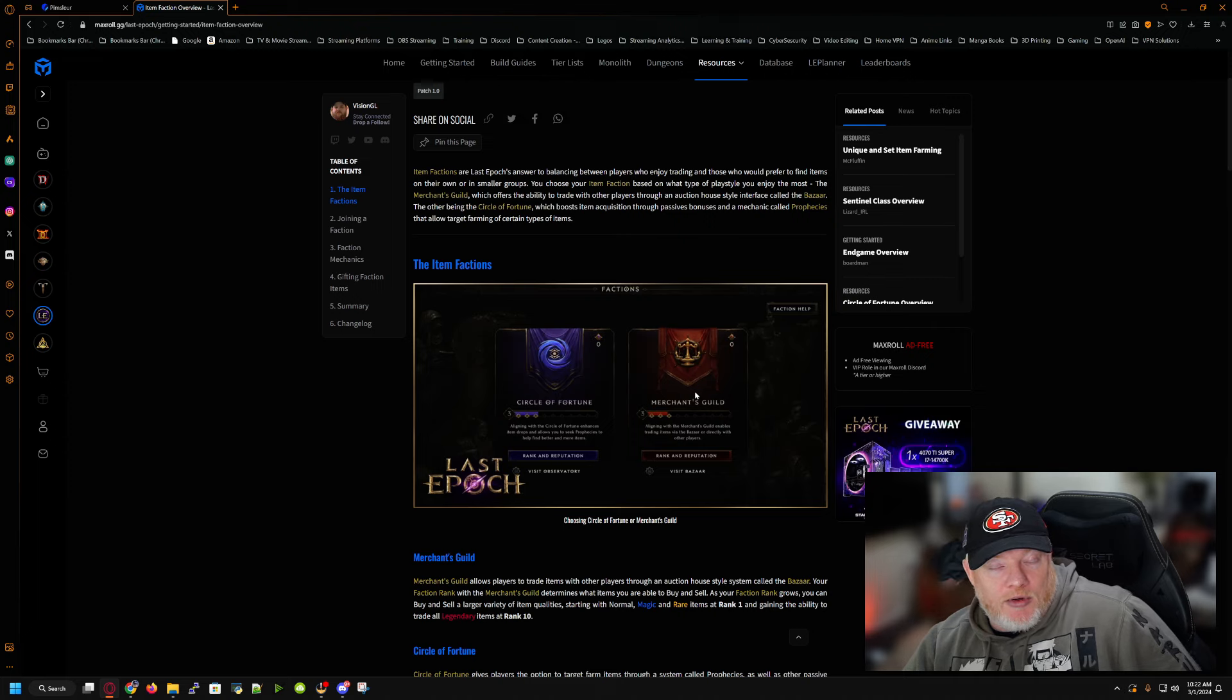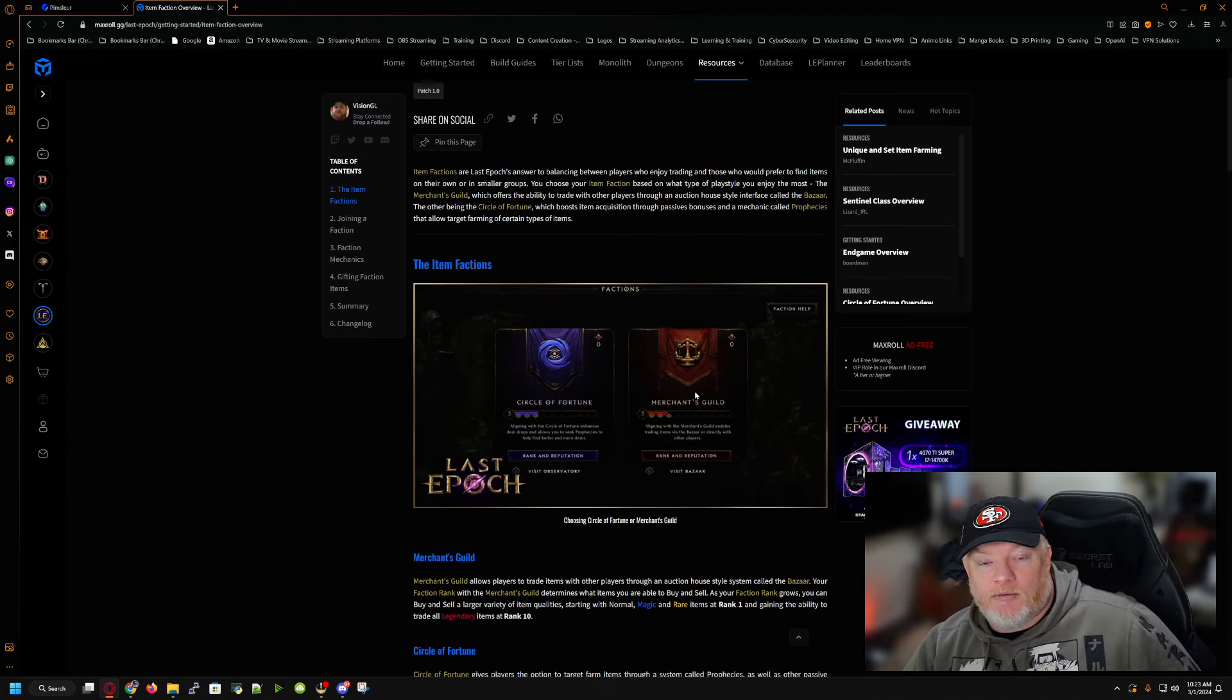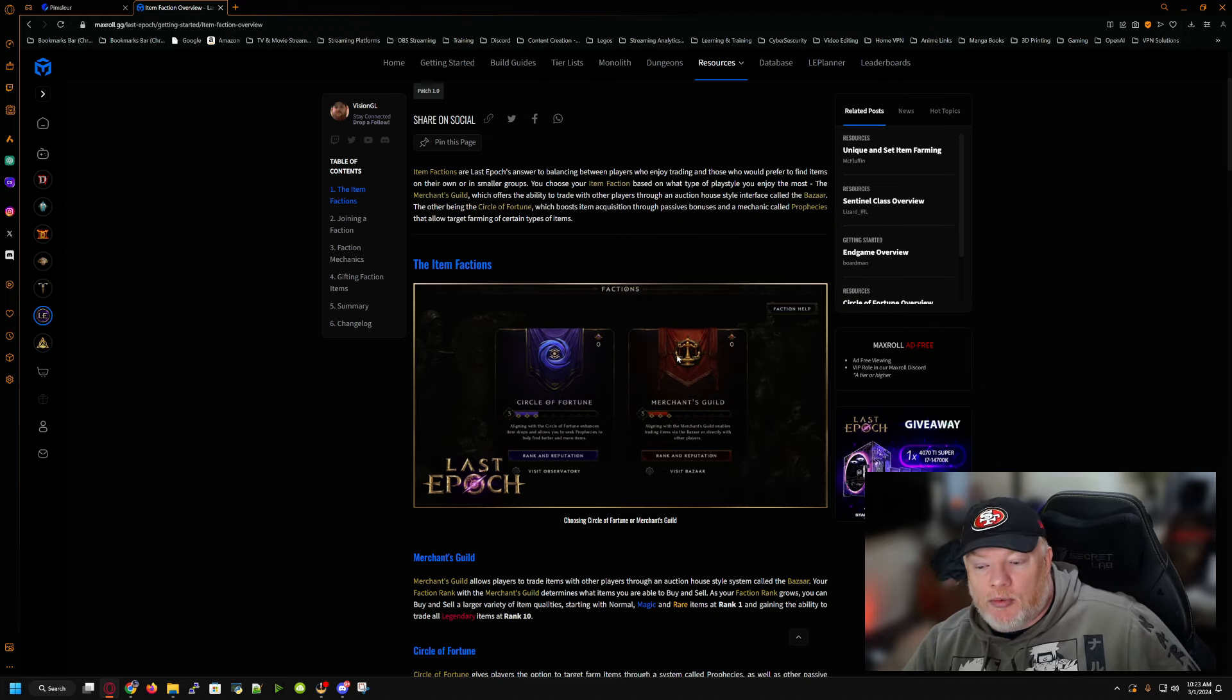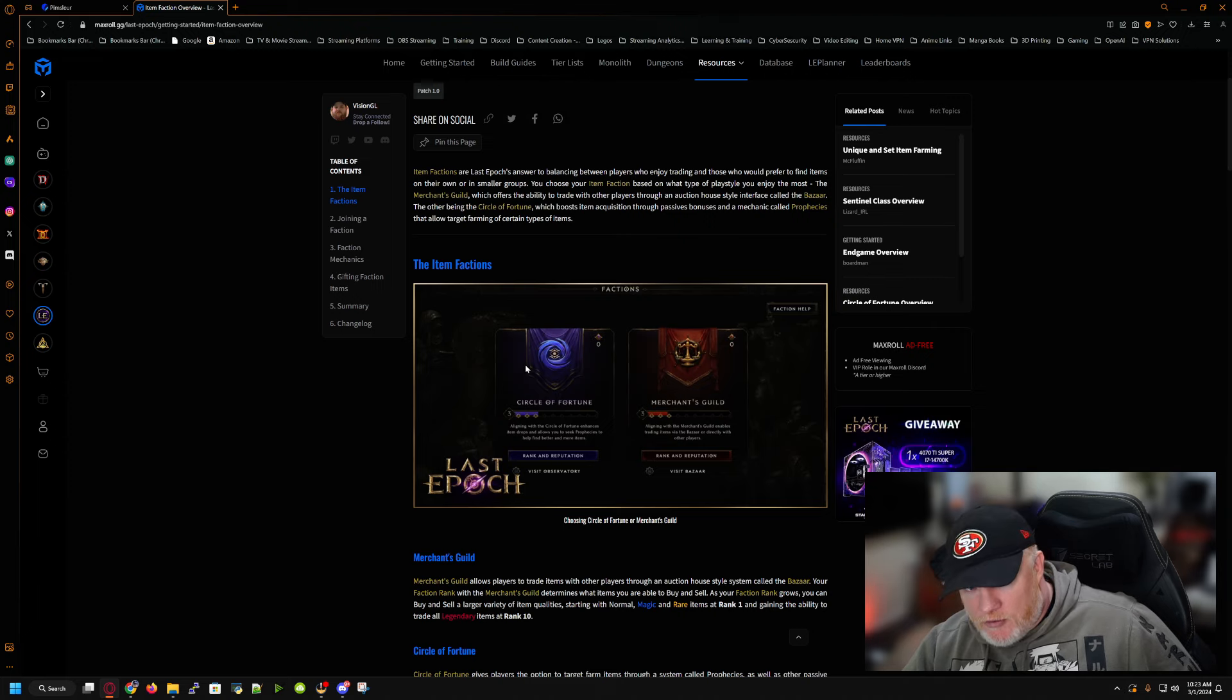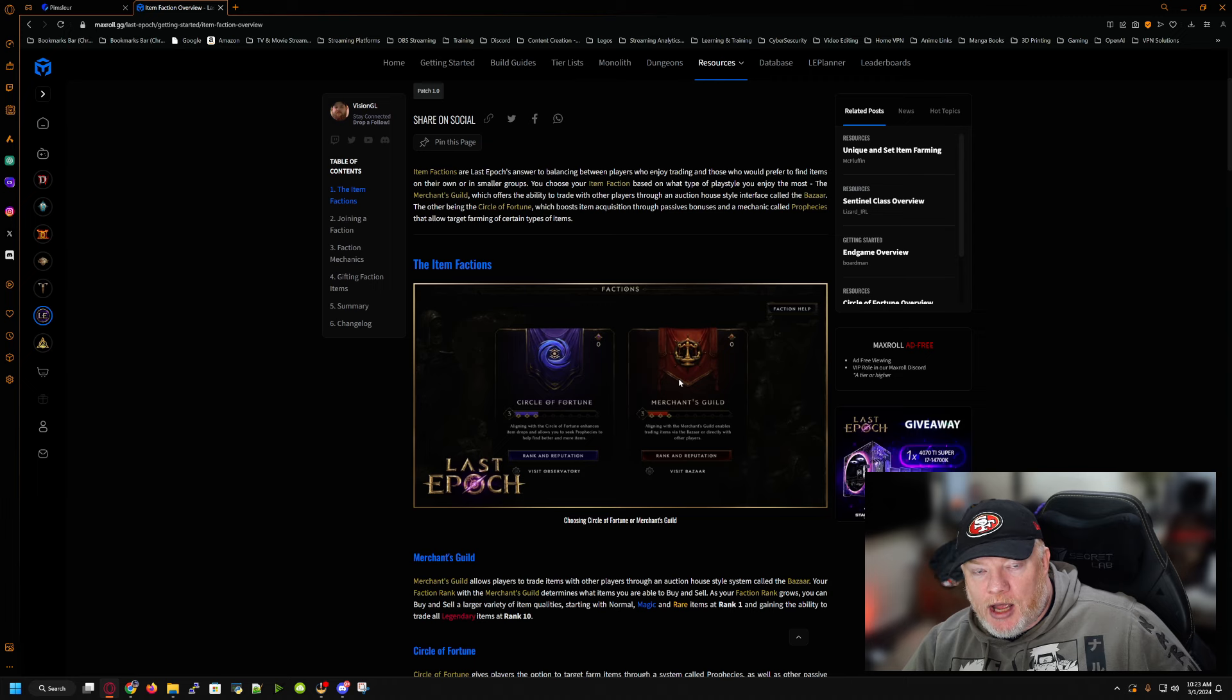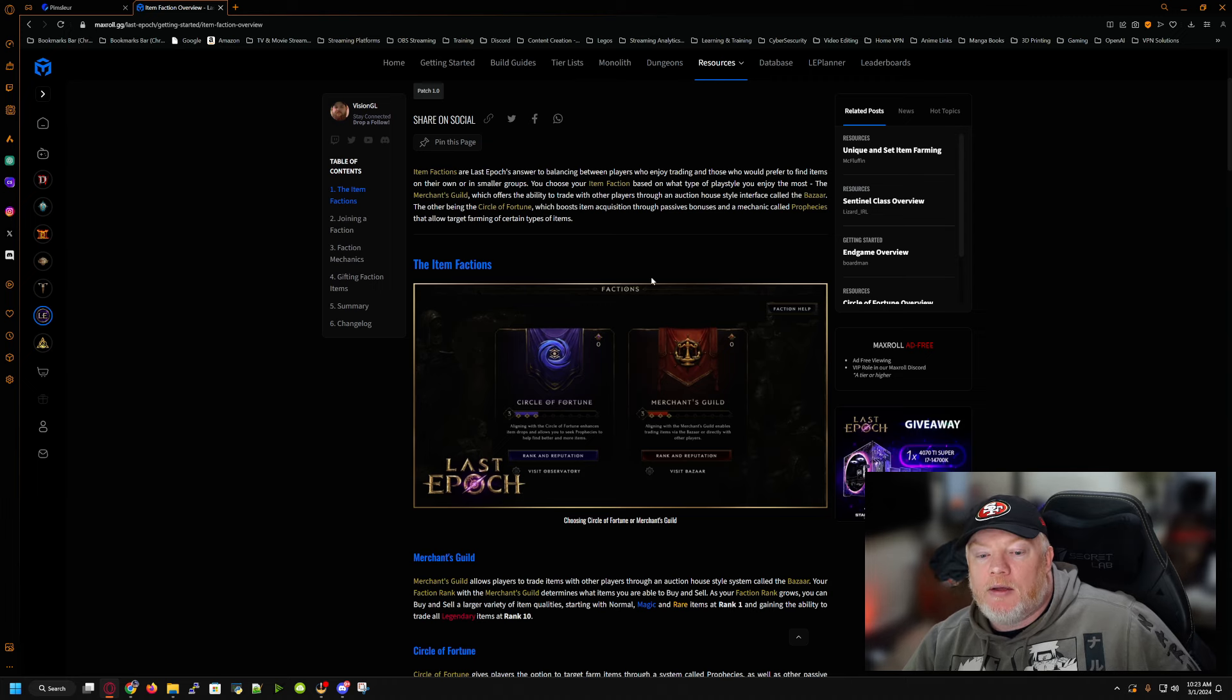You can carry them in your inventory. You can carry them in your vault or your chest or stash, whatever you want to call it. But if you're a merchant, you have to have merchant. If you're Circle of Fortune, you have to have Circle of Fortune. If I'm Circle of Fortune, I can't have both Circle of Fortune and merchant gear. It doesn't work that way. So just remember that.